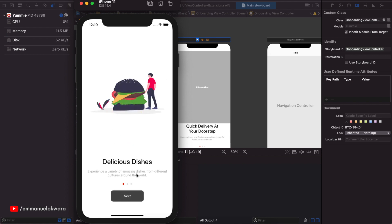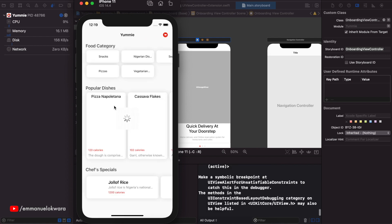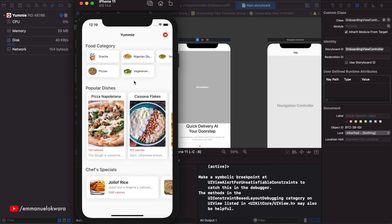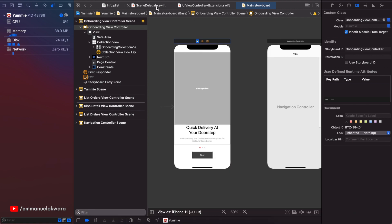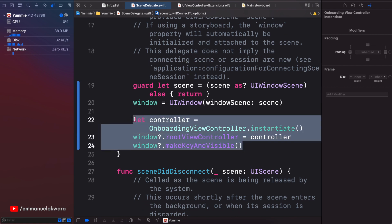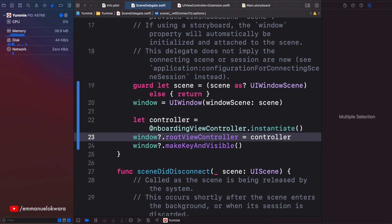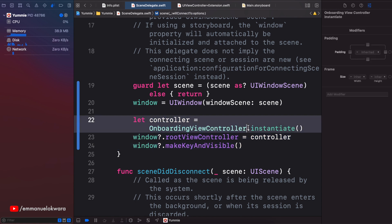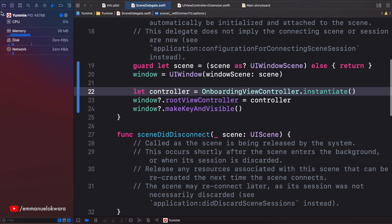Great — we have the exact same thing we had in the beginning, but now we have full control over which view controller is loaded when the app launches. With this in place, you can see it's going to be easier for us to either go directly to the onboarding screen or go to the home screen. And this is where UserDefaults comes into play.